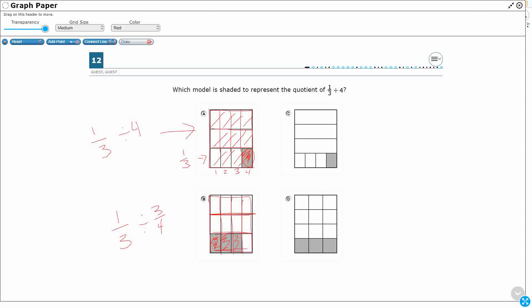I could tell you C is going to be wrong because look, just look at the initial fraction. One, two, three lines means I've got one, two, three, four sections. Yeah, that's one-fourth. And then it's still divided by four, so C looks the same as A, except they did one-fourth divided by four. So that's a definite no.